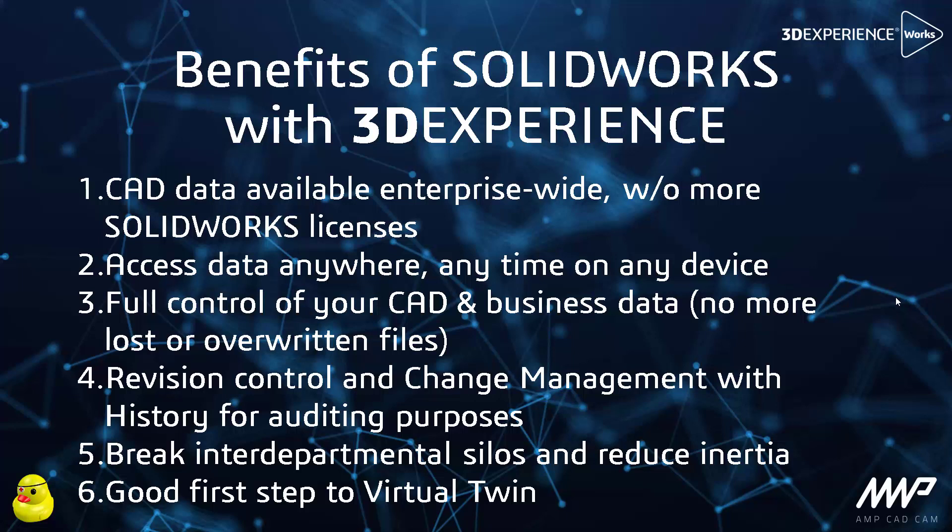Data is accessible from anywhere, anytime, on any device since the platform is a browser-based tool. You have full control of your CAD and other business data, so there's no more lost or misplaced files or overwritten files which is often the case in a CAD environment where the last person to save is the one whose work is maintained and everybody else loses their work. Revision control and change management is built in.